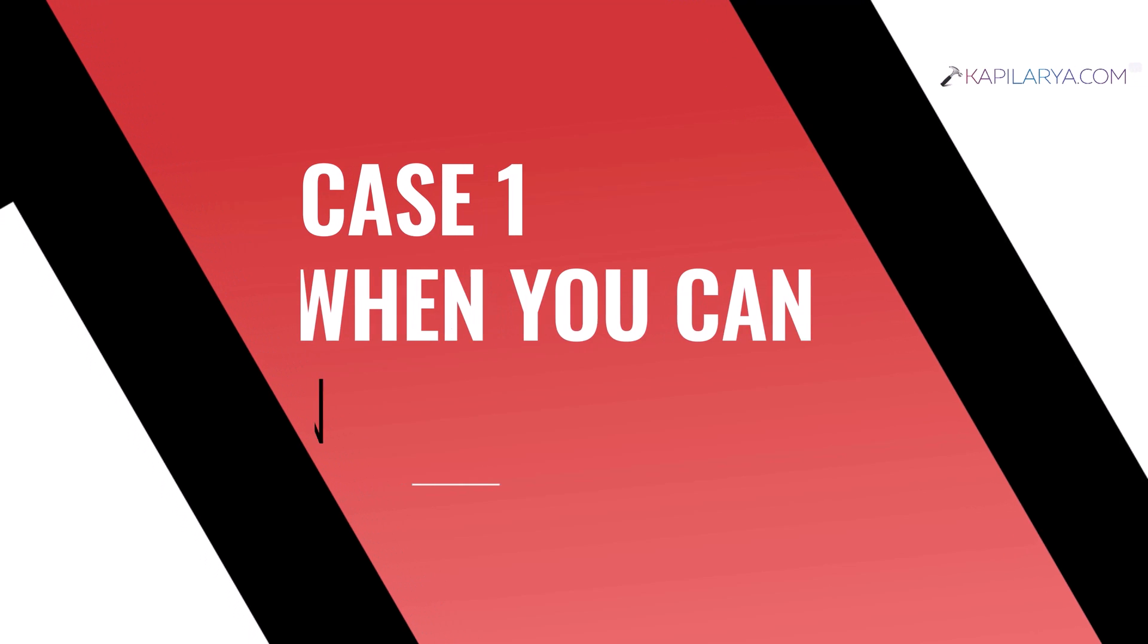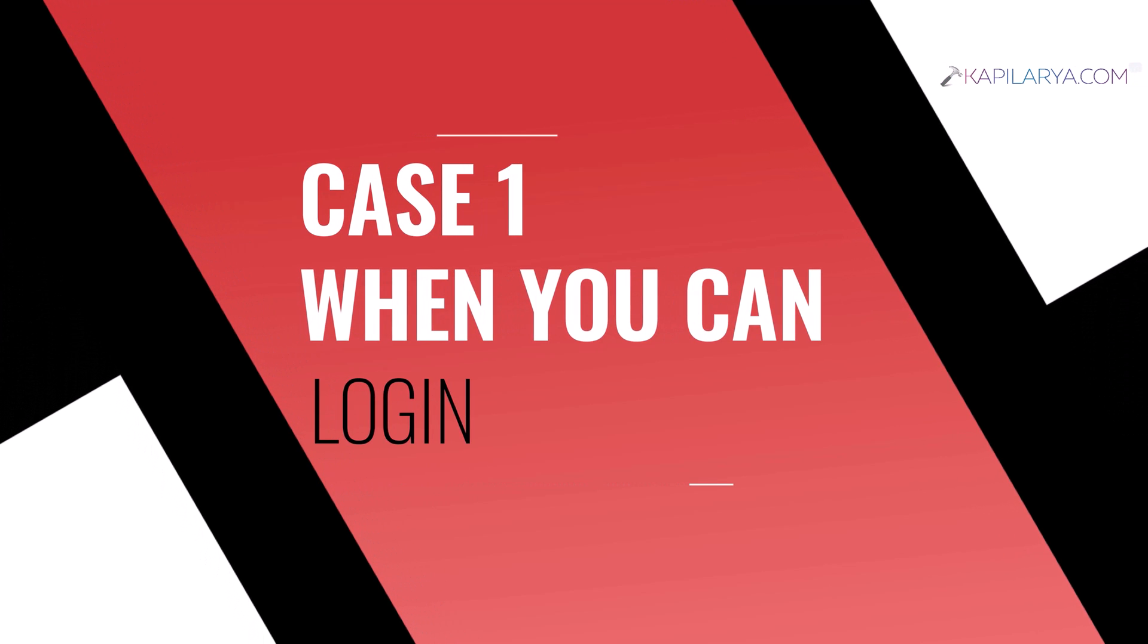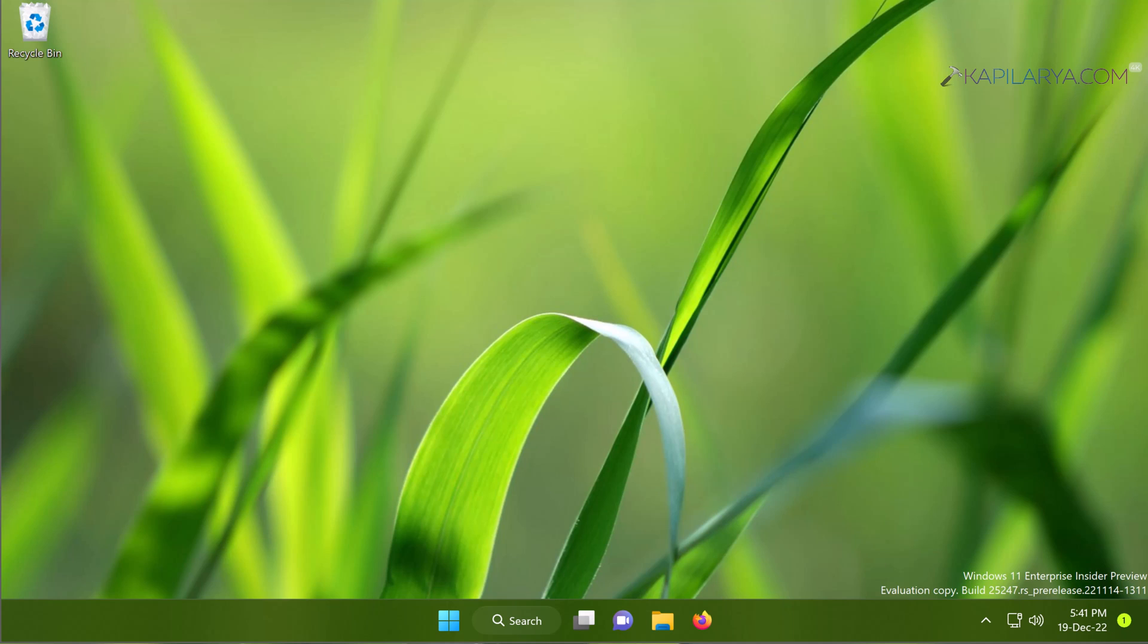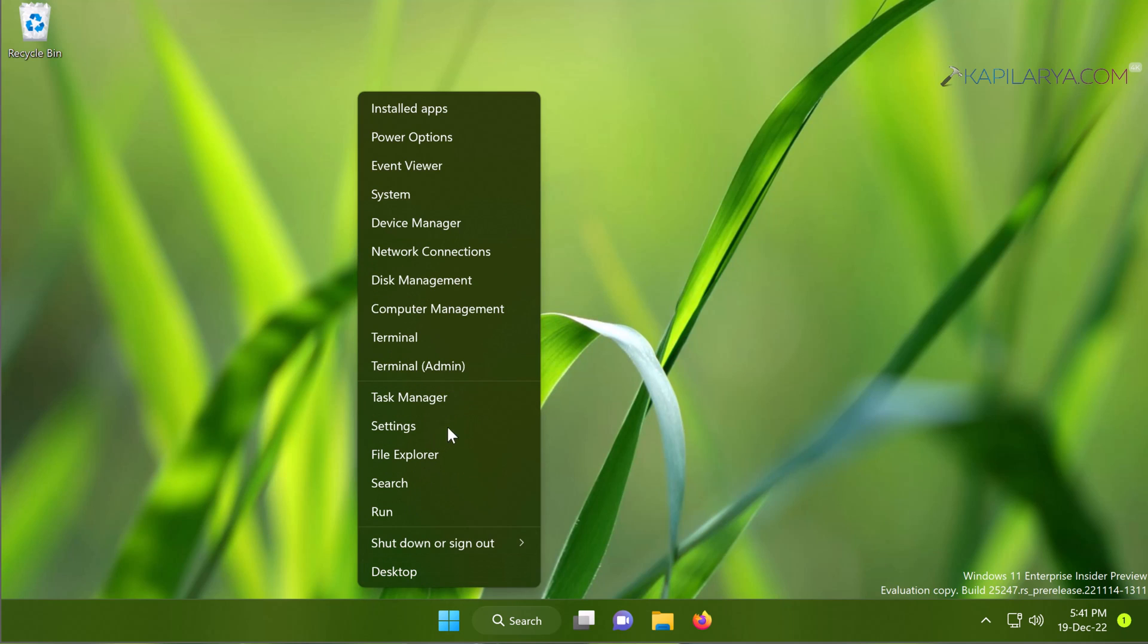We have divided this video into two cases. We will first see the case when you can log in to your Windows 11 operating system. In this case, we will boot into Safe Mode using Advanced Options.